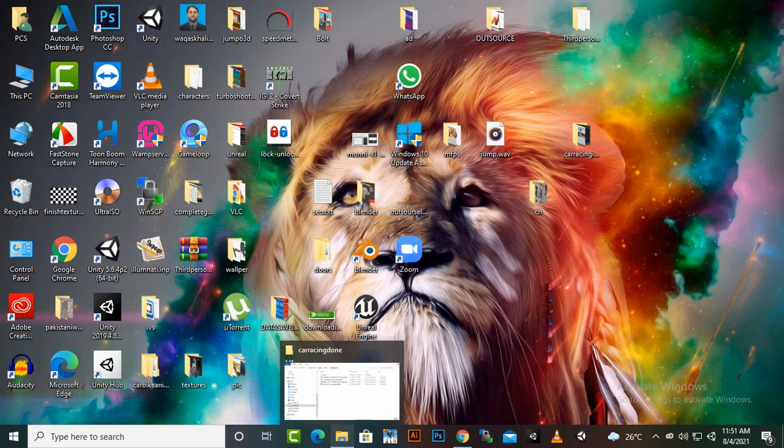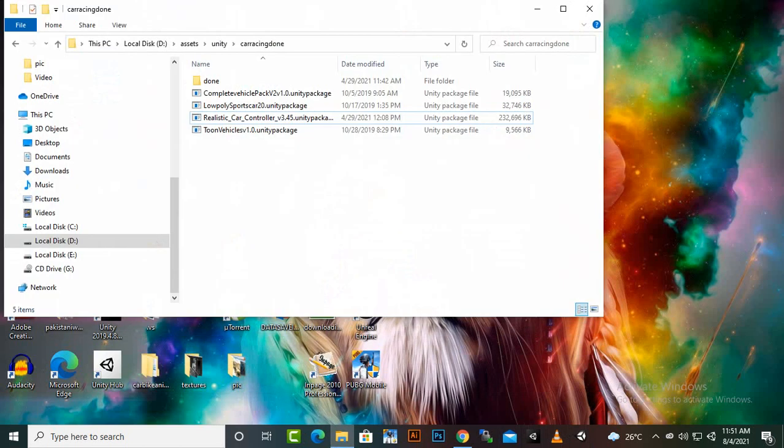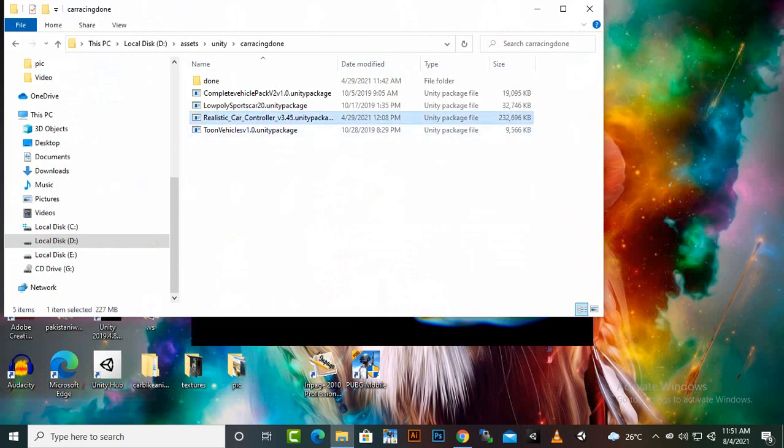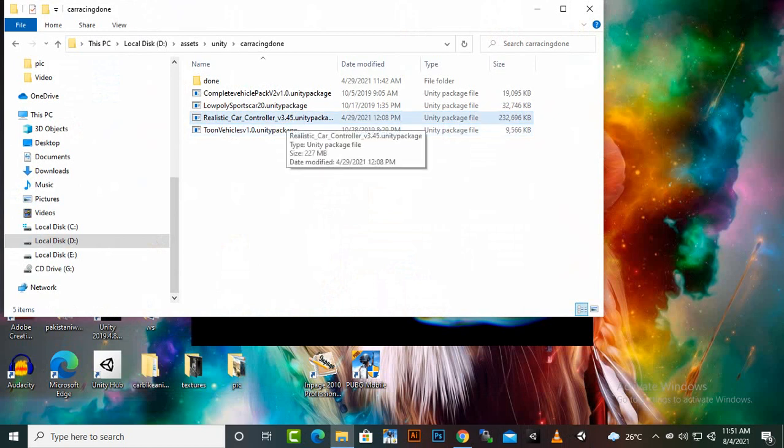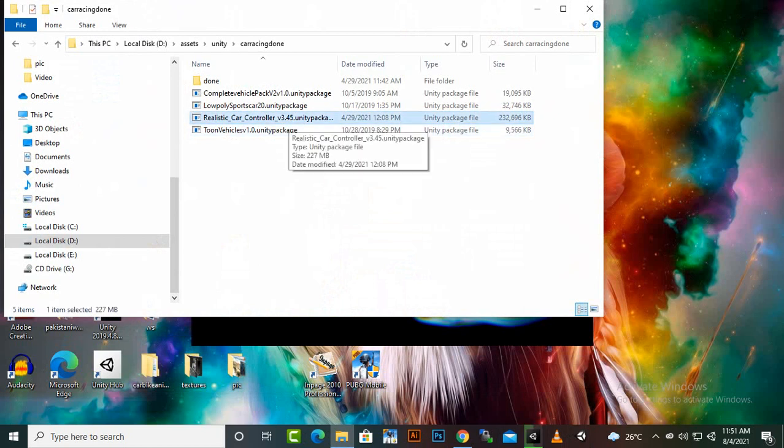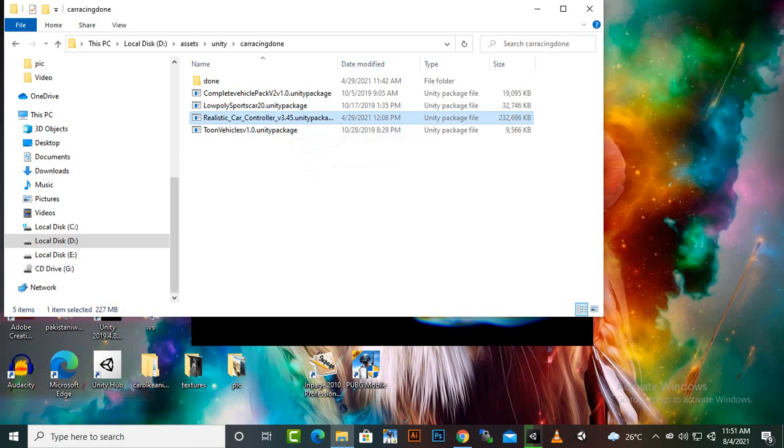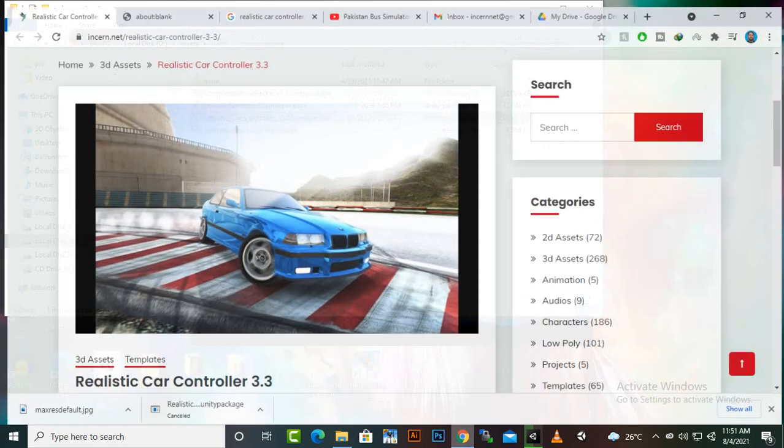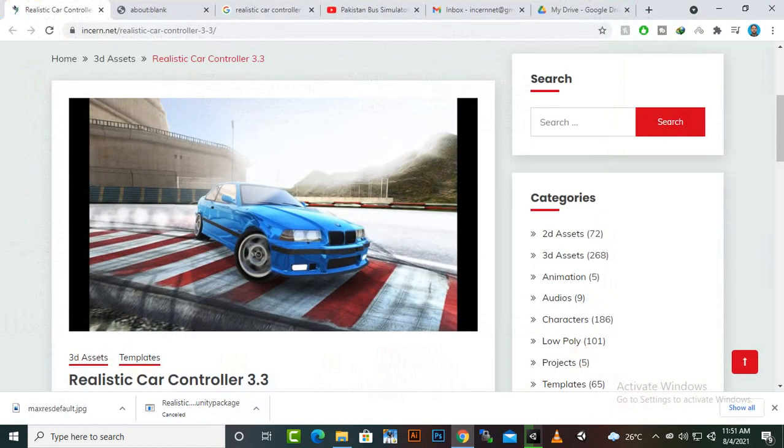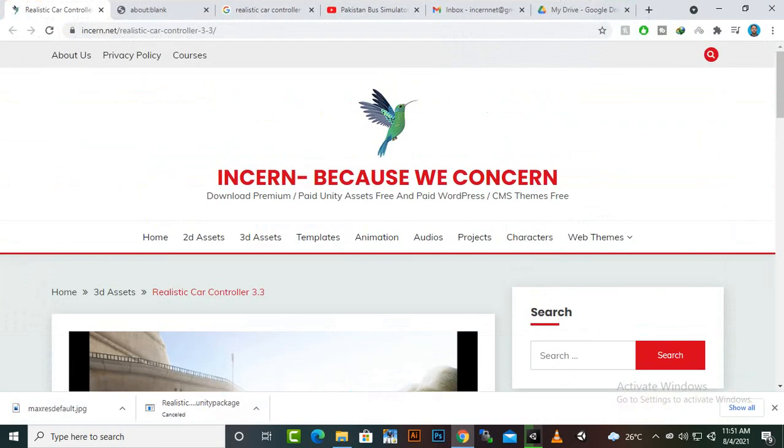And then the second step is to import the asset Realistic Car Controller version 3.45 because I am going to use this version which is the latest available free version. And you can download this version from insome website.